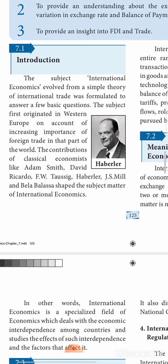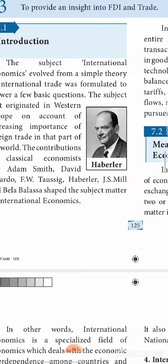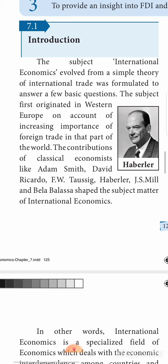The subject of international economics evolved from the simple theory of international trade. It was formed almost when civilization developed. In the early ages of civilization itself there was international trade. People from Europe came to India and to all the Asiatic countries via Constantinople and the Arabian countries. After Constantinople was captured by the Turks, they started navigating over the sea and found India, which was a hub of spices and vegetation not available in other parts of the world. So the need for international trade was felt even two thousand years ago.